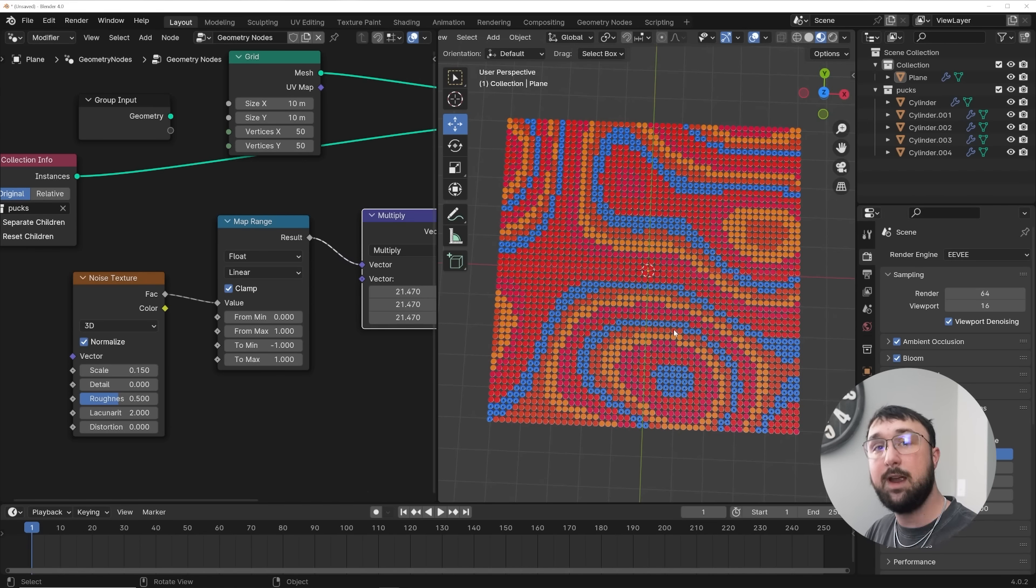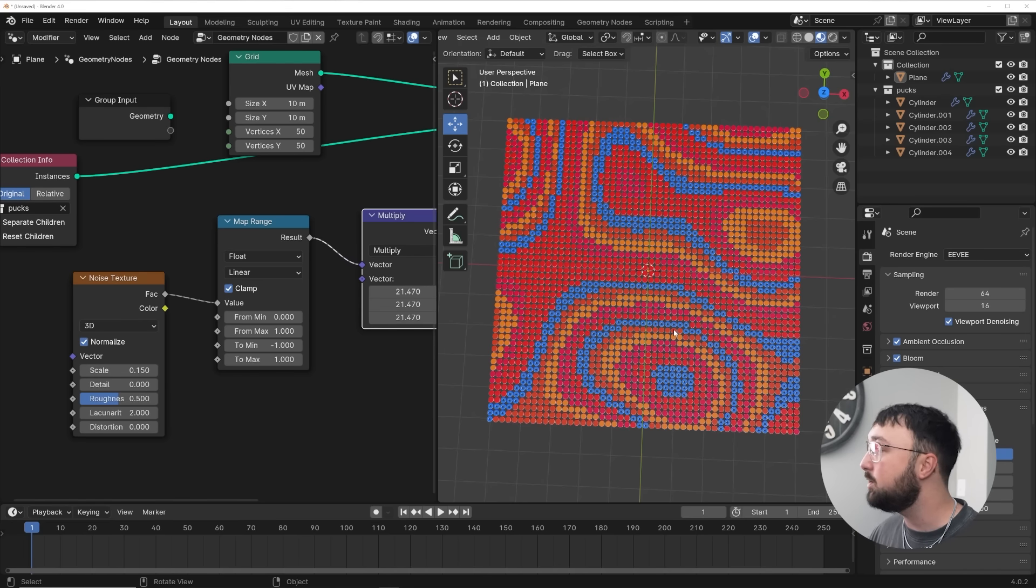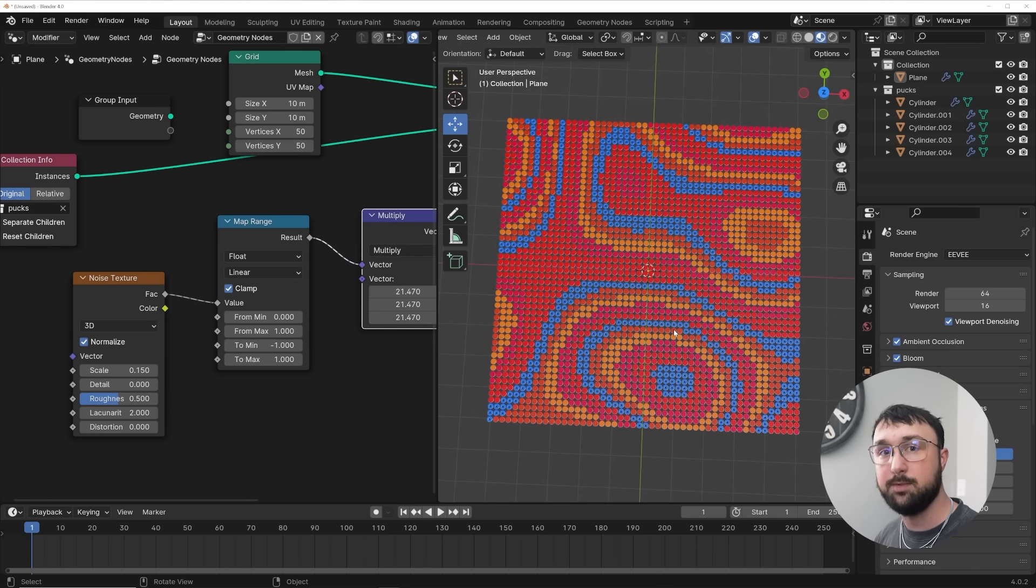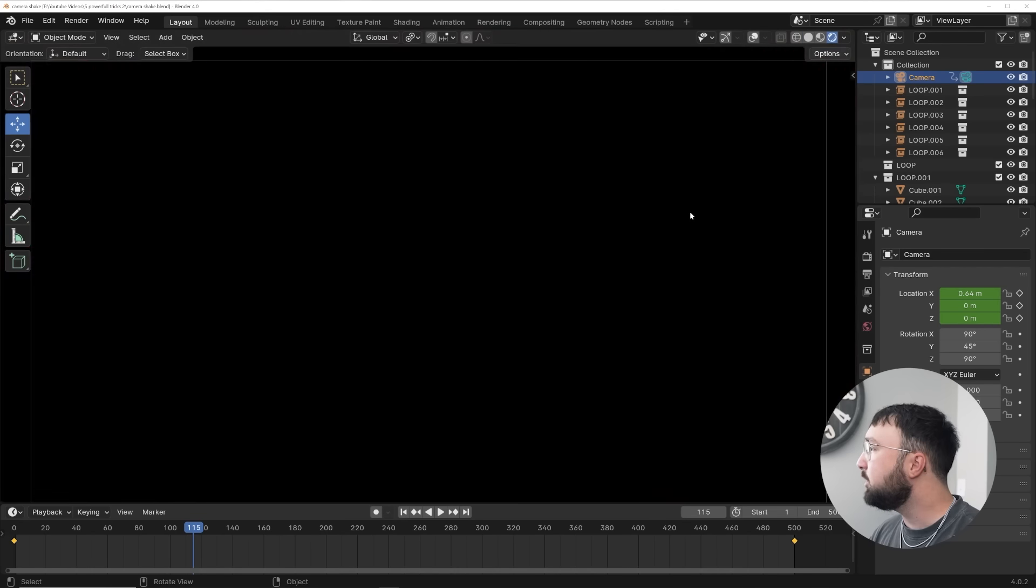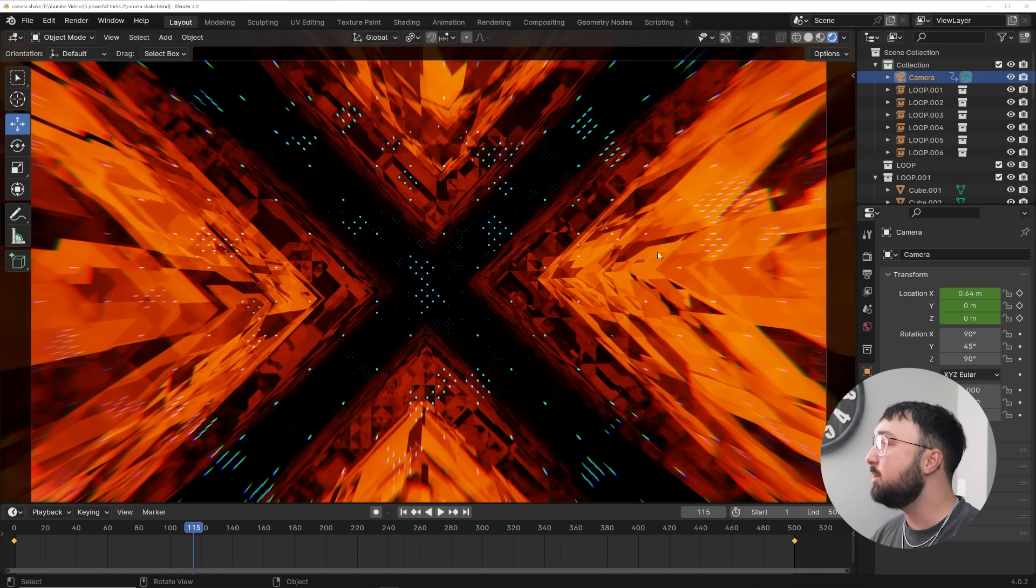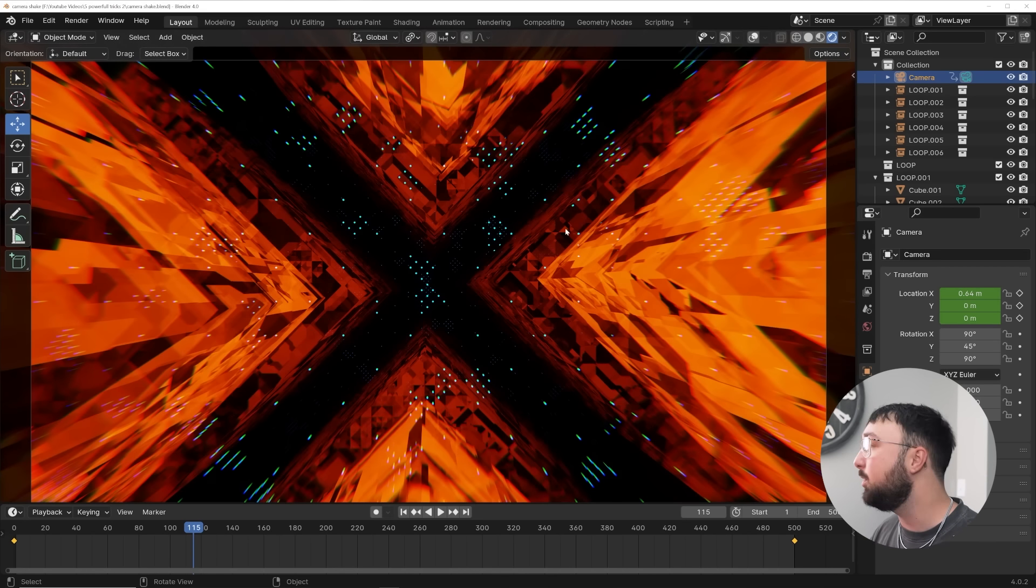All those project files are on Patreon by the way. But this is a very powerful trick to add to your motion graphics. If you need to randomize a bunch of different objects, it's very powerful and you can make a hundred things with it. All right, now let's create some camera shake and also loop the camera shake animation, which is super valuable.